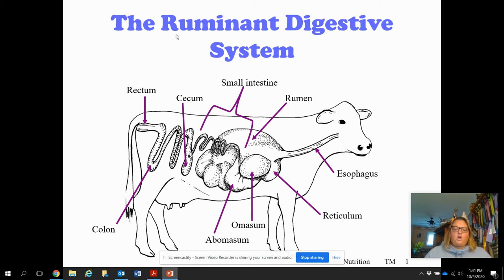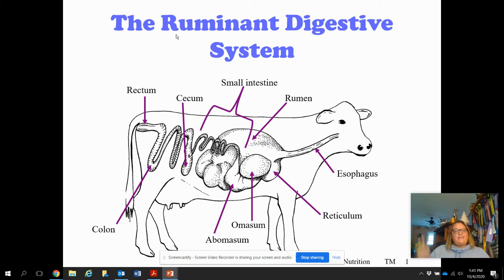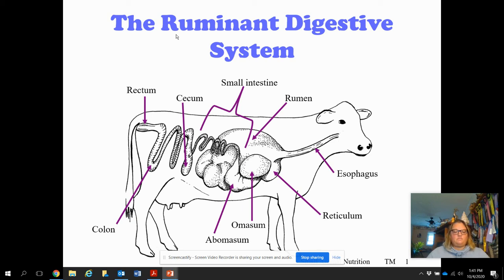Now moving on to the fourth compartment — the abomasum. The abomasum's nickname is the true stomach. It's called that because it secretes digestive enzymes and functions similar to the stomach of a non-ruminant animal — more like a monogastric. This digestive function is primarily used by calves until they're about six or seven months old, when they begin to ruminate. As a calf, they're still drinking milk and aren't ruminating yet, so they just use the abomasum for those first several months.